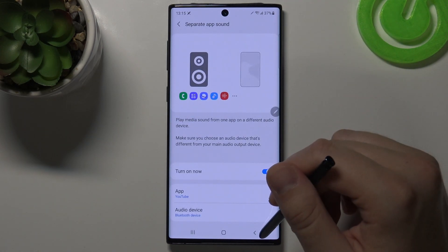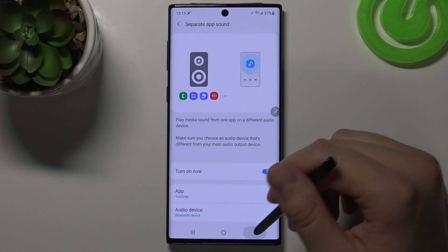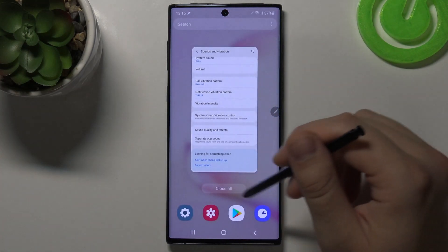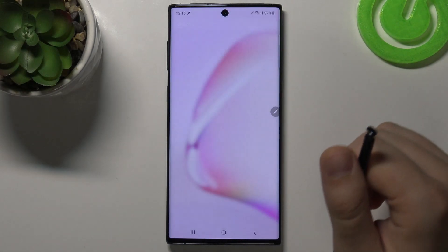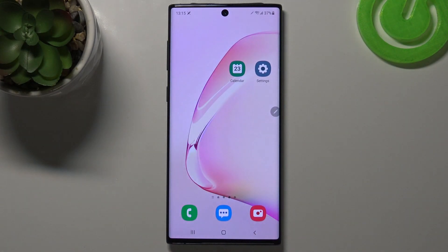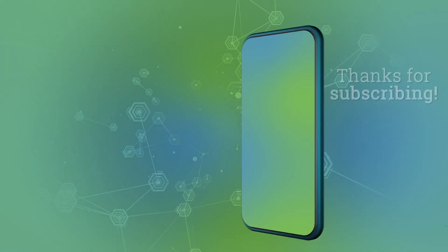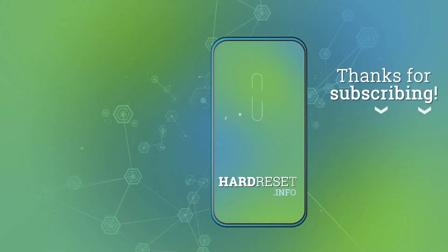And as you can see, we can simply go back. That's how we can adjust sound settings on this smartphone. If you found this video helpful, remember to like, comment, and subscribe to our channel. See you next time. Bye!